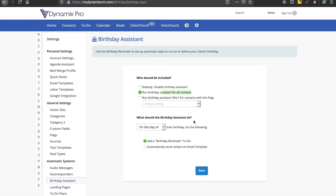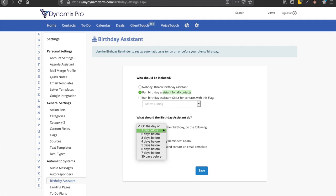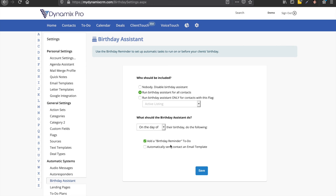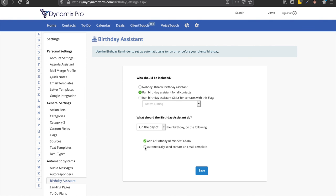What should the birthday assistant do? On the day of their birthday, do the following. You could also choose one day before, but we're going to do on the day of their birthday, do the following. And we're going to add a birthday reminder to-do because you may want to send out. This would be like if you want the system to let you know to send out like a postcard or something that the system can't do. So if you want to send out a postcard or a gift card or something like that, you could put a little birthday reminder and then it'll show up in your to-dos up here in the menu bar. And you could also choose automatically send contact an email template.